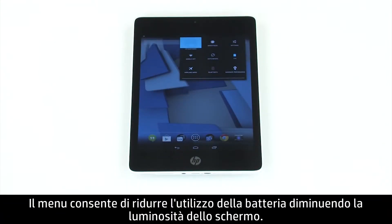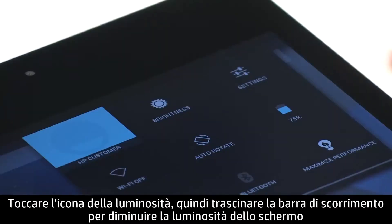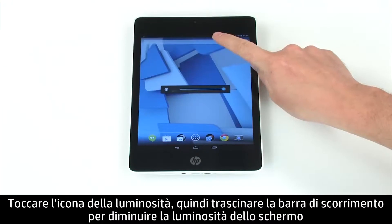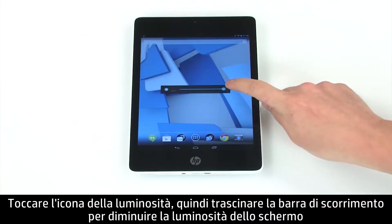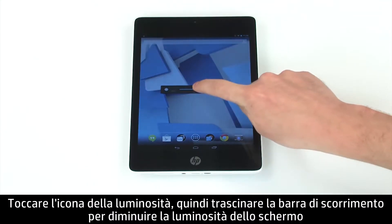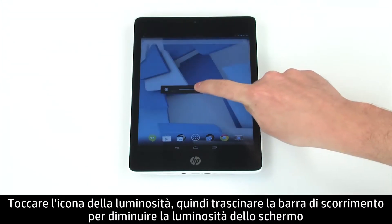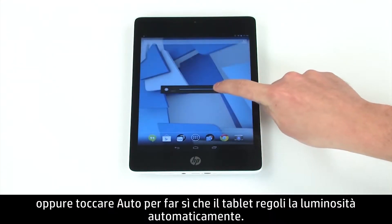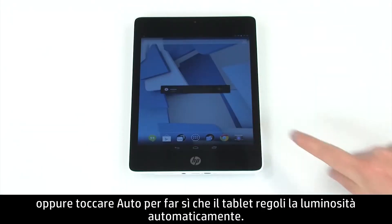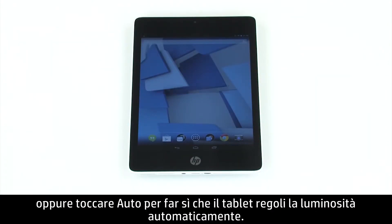From here, you can reduce battery usage by turning down screen brightness. Tap the Brightness icon, and then drag the slider bar to lower the brightness of the screen. Or tap Auto to allow the tablet to automatically adjust brightness.